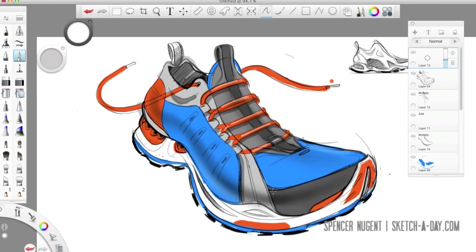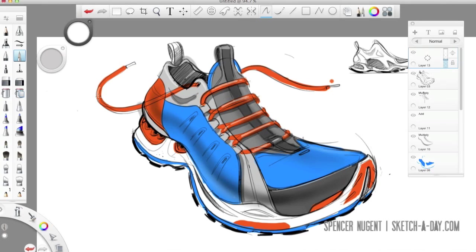New layer. Added some white to the laces. And to any other parts on the shoe that would need it. So you can kind of see just by adding...